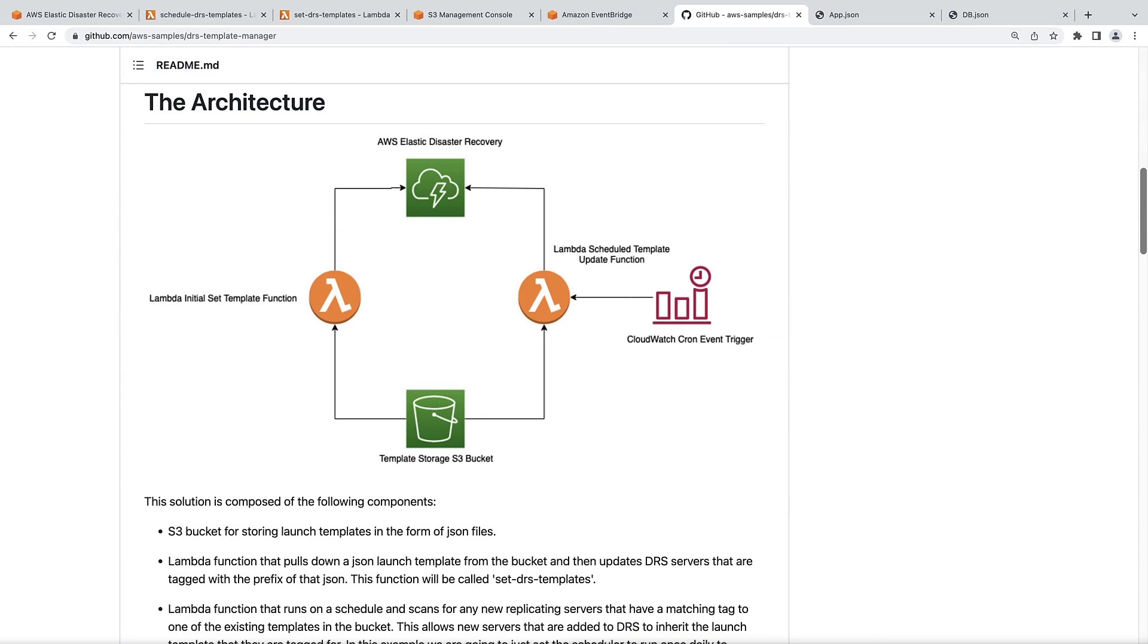The solution consists of the AWS Elastic Disaster Recovery Console, an Amazon Simple Storage service or Amazon S3 bucket for template storage, and two Lambda functions. We'll look at these functions again later on.